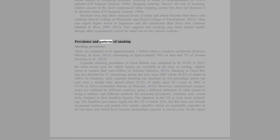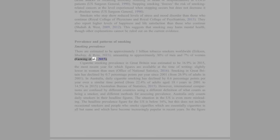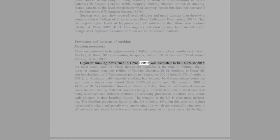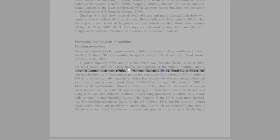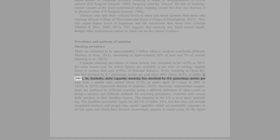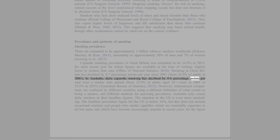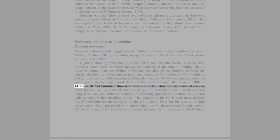Prevalence and Patterns of Smoking: There are estimated to be approximately 1 billion tobacco smokers worldwide (Ericson, Mackay, and Ross, 2013), amounting to approximately 30% of men and 7% of women (Ng et al., 2015). Cigarette smoking prevalence in Great Britain was estimated to be 16.9% in 2015, the most recent year for which figures are available at the time of writing, slightly lower in women than men (Office of National Statistics, 2016). Smoking in Great Britain has declined by 0.7 percentage points per year since 2001, from 26.9% of adults in 2001. In Australia, daily cigarette smoking has declined by 0.6 percentage points per year over a similar time period, from 22.4% of adults aged 18 plus years in 2001 to 14.5% in 2015 (Australian Bureau of Statistics, 2015).